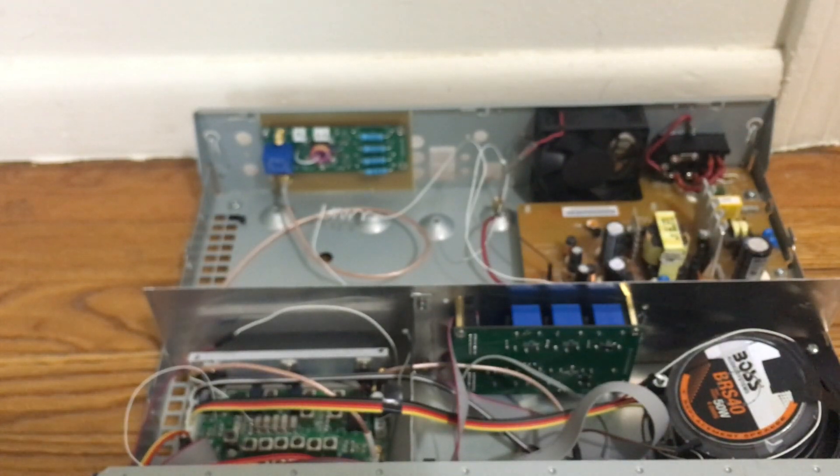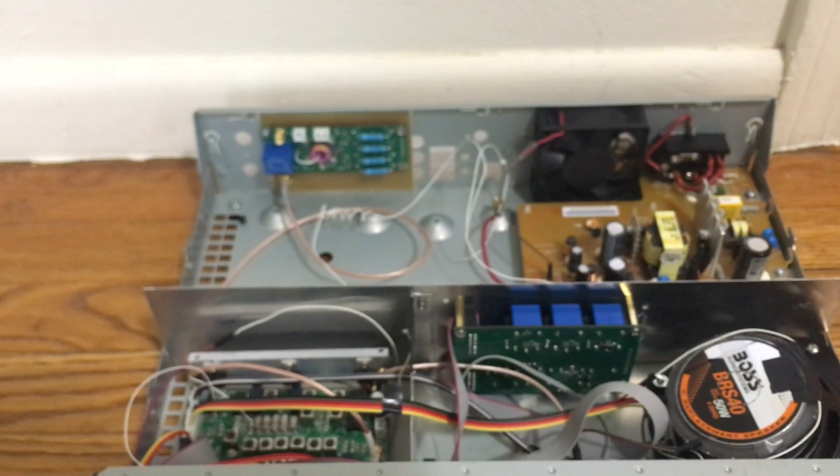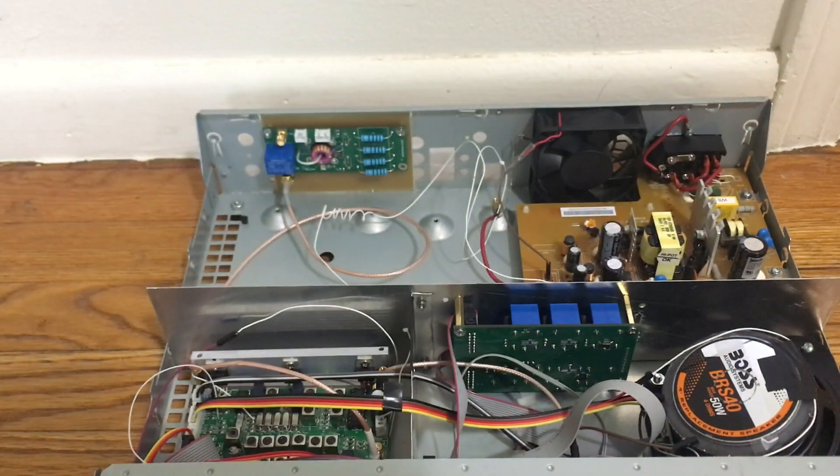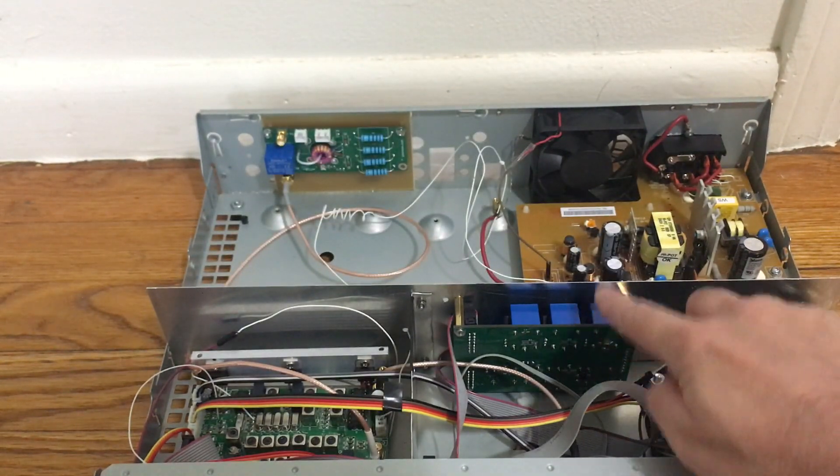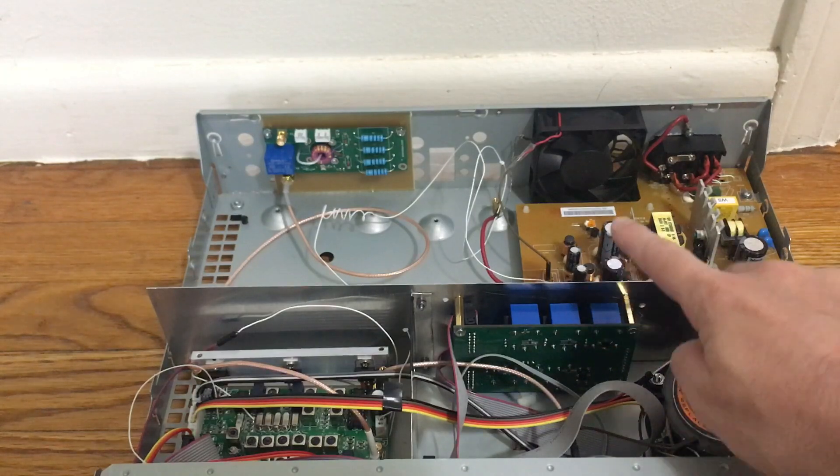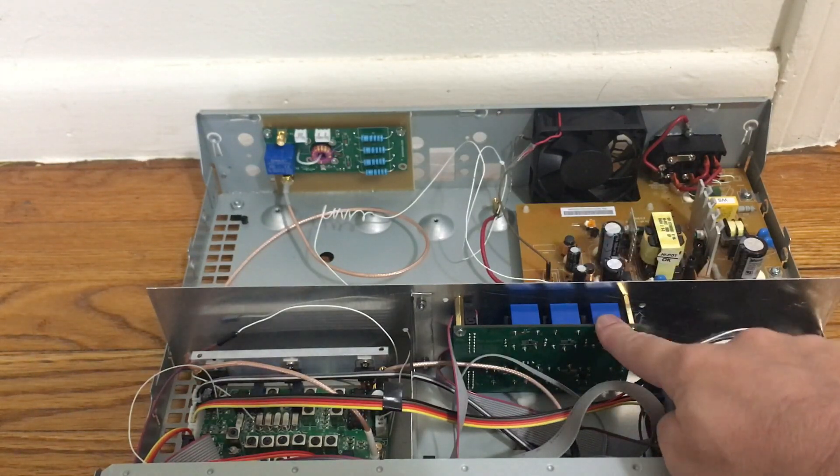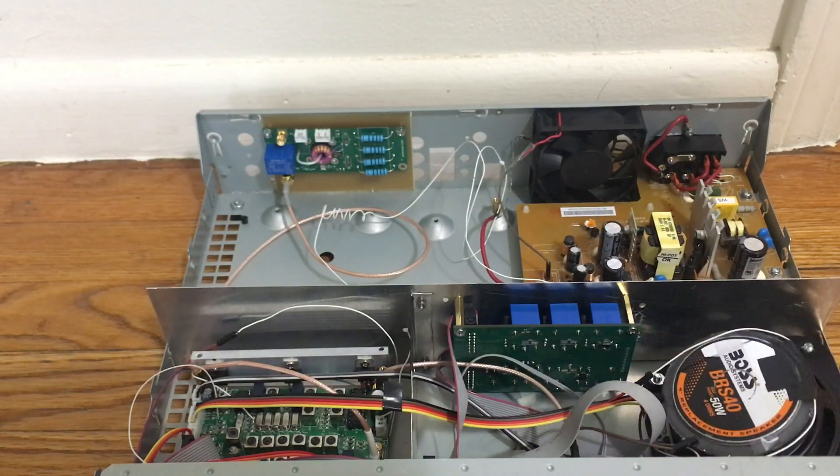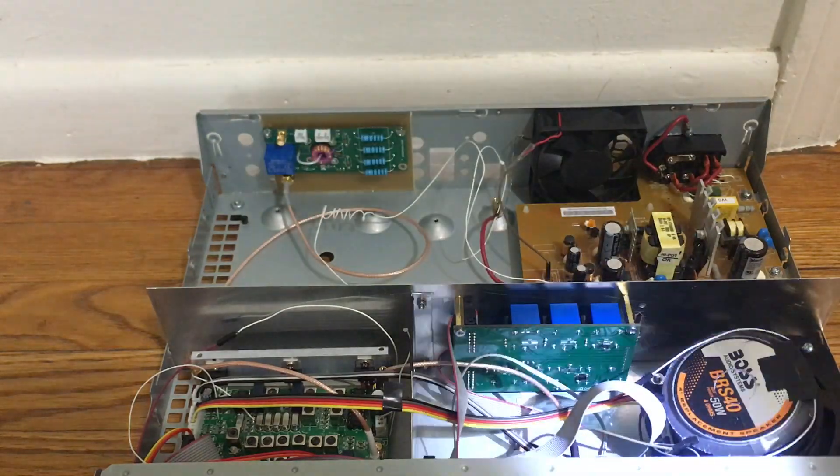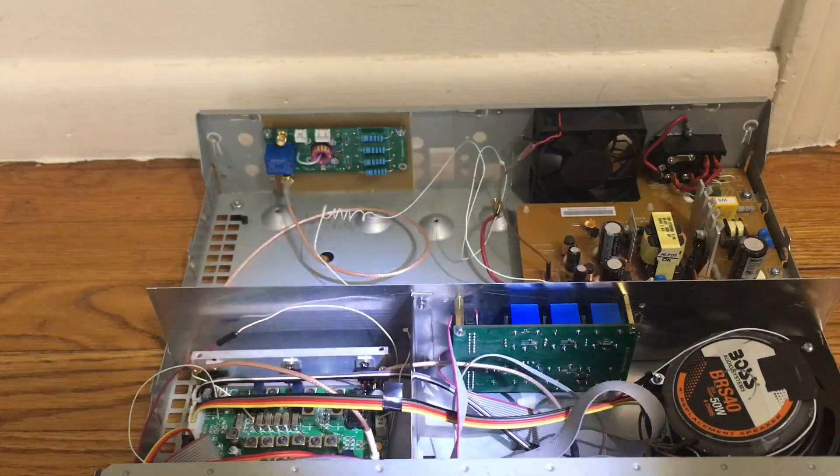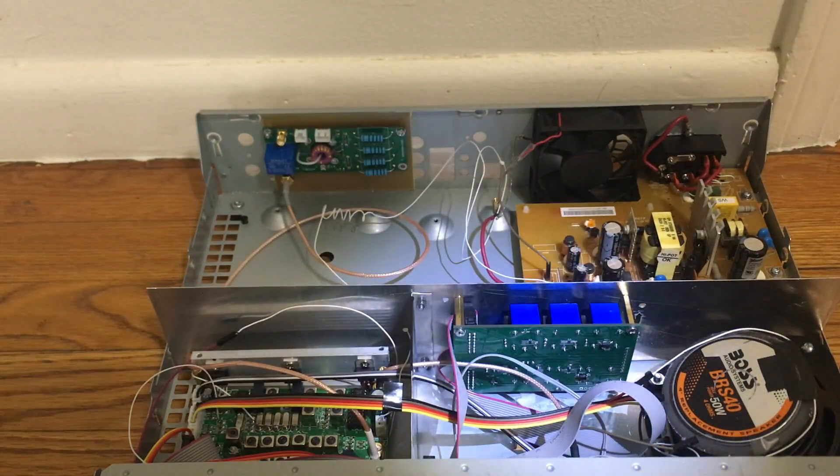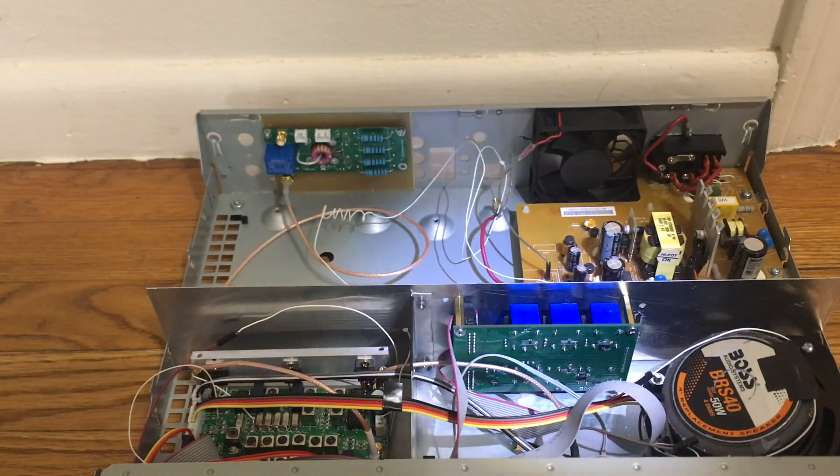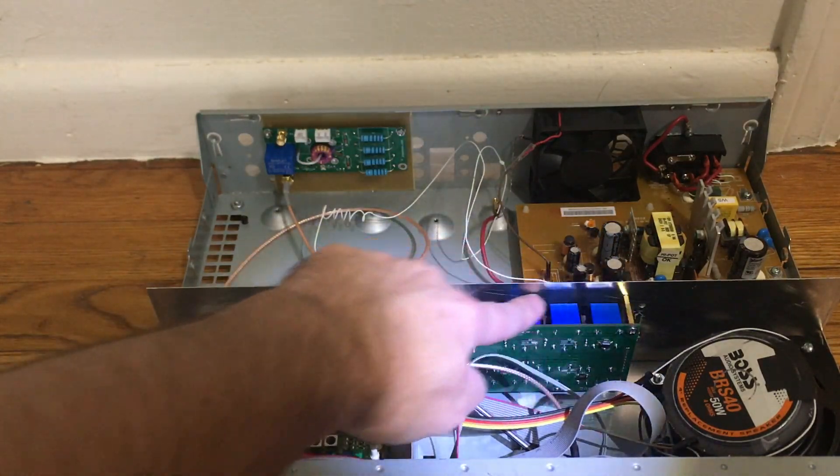All right, let's have a look at the second thing, which is this board. This is the band commutator board or band switch board. If you look closer, it has relays right here.